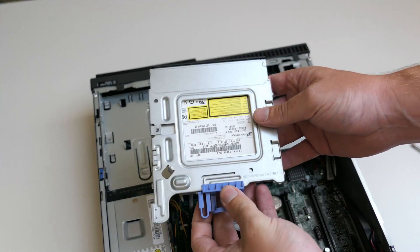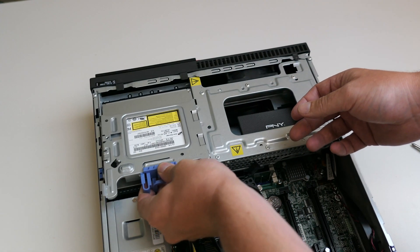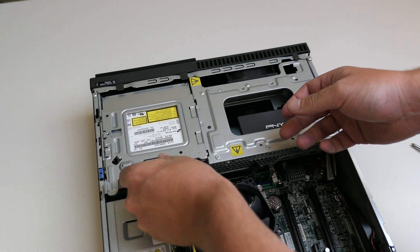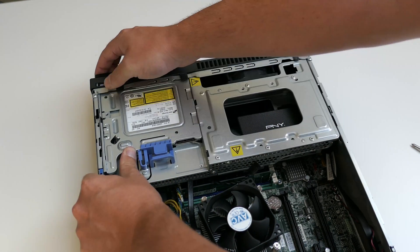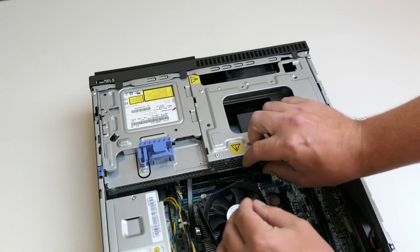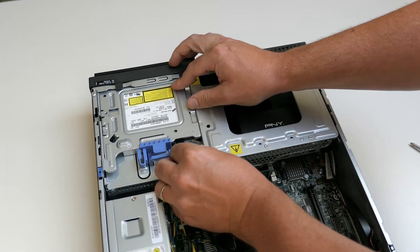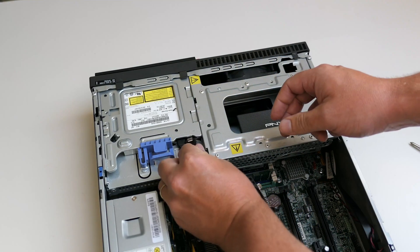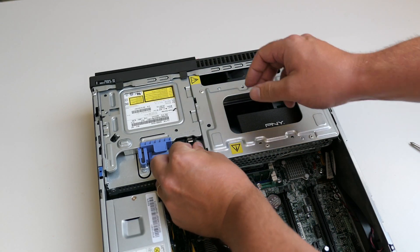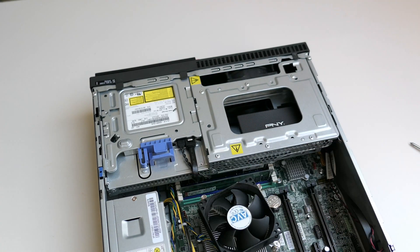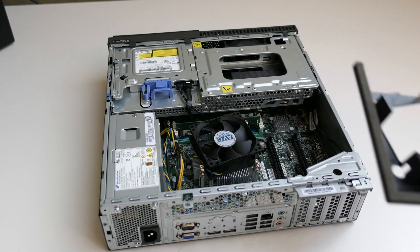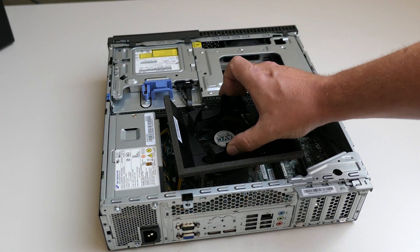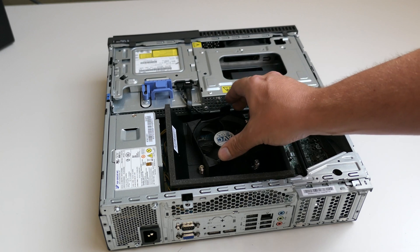Finally we can put back the DVD drive and get it connected as well. And last but not least the fan duct, which I almost forgot honestly.